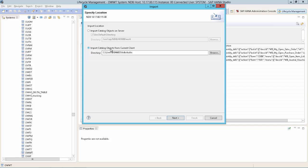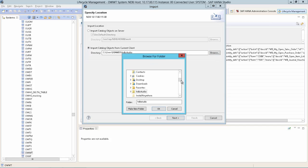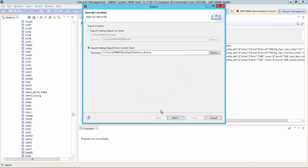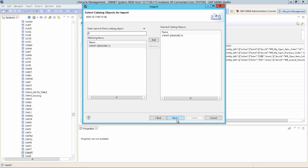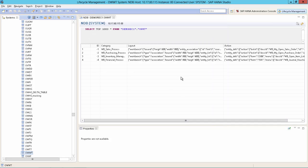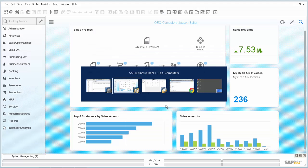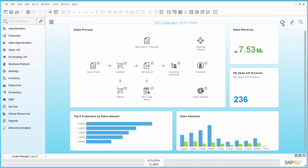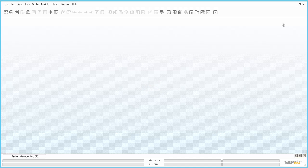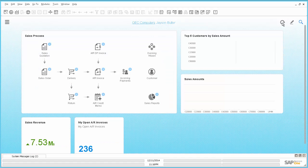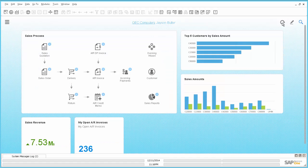So then we do a right click and say import. And choose the destination on our computer. So we have here the workbench backup. Say next. Next. And now this is important. We need to replace the existing catalog in our HANA database. Say finish. And if I go now back to business one and I say refresh, then we have back the old workbench.